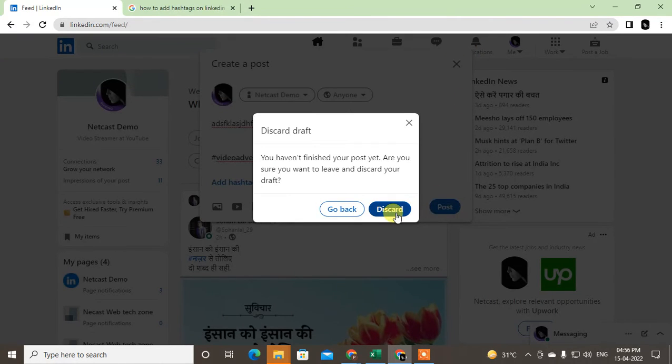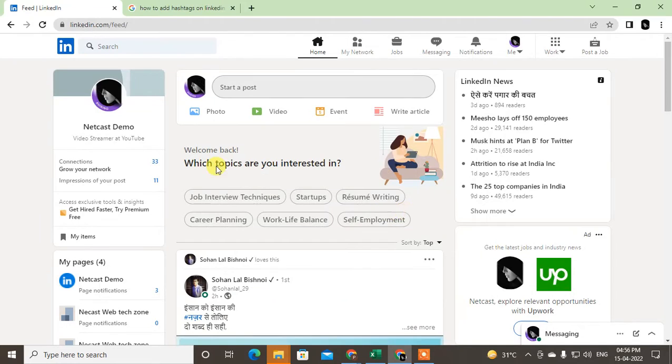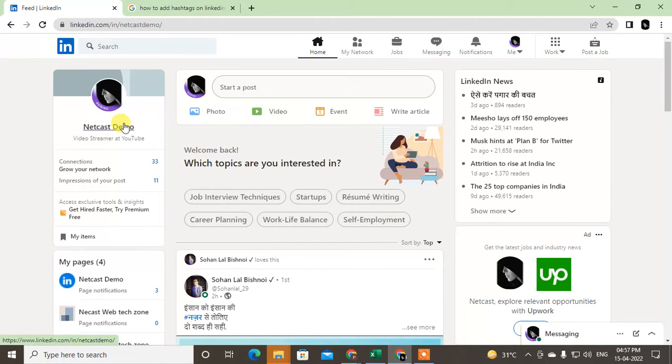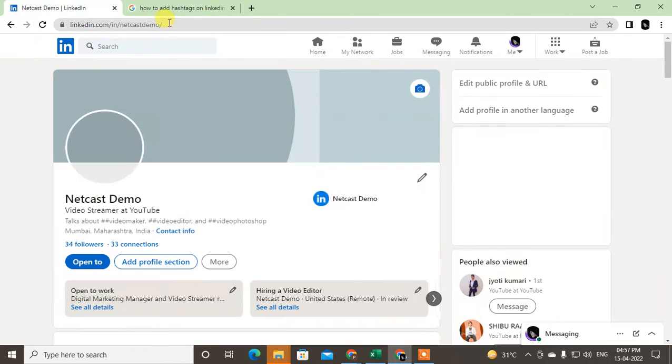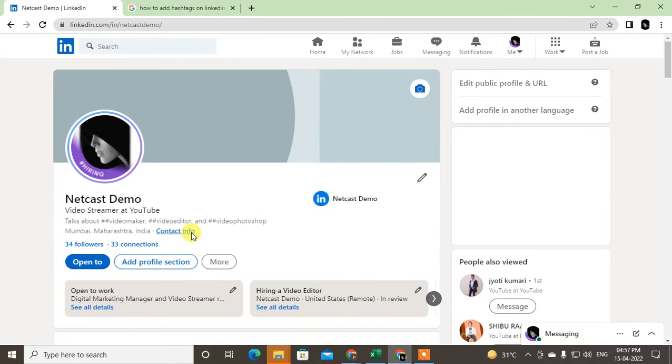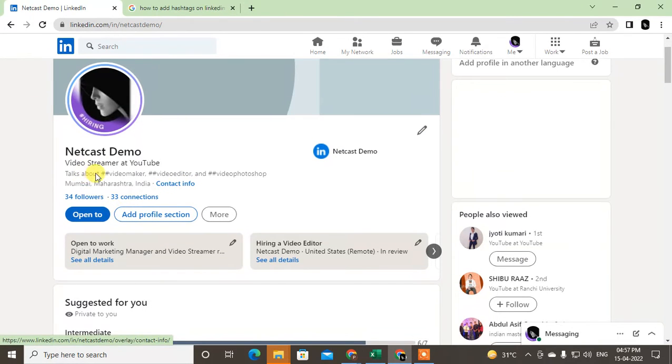If you want to use hashtags in your LinkedIn profile, go to your profile by clicking on your LinkedIn name. This will bring you to your profile page. You can see in my LinkedIn I have already used Talk About hashtags.